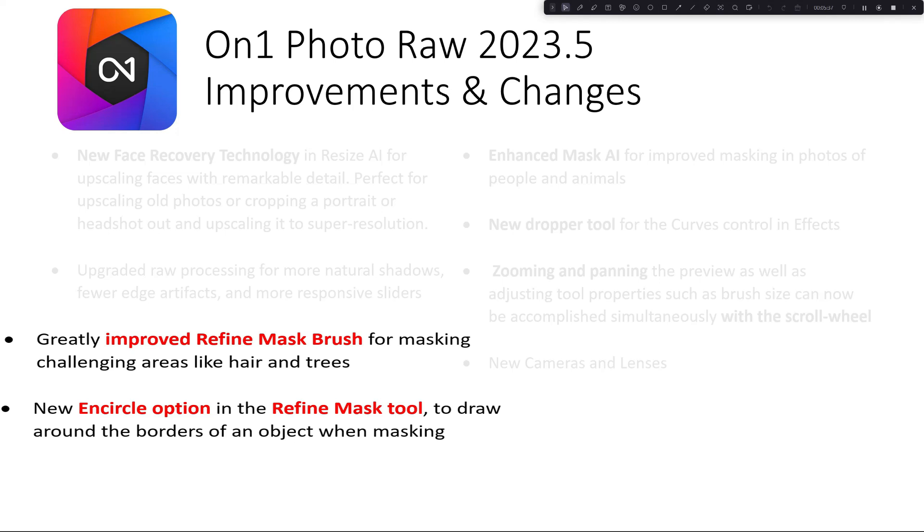Before I open up On1, I just want to say I have installed it, but I have not opened the new version. I have not tested it or anything, so it's going to be me going through just like you will be on the first time and trying out things blind.